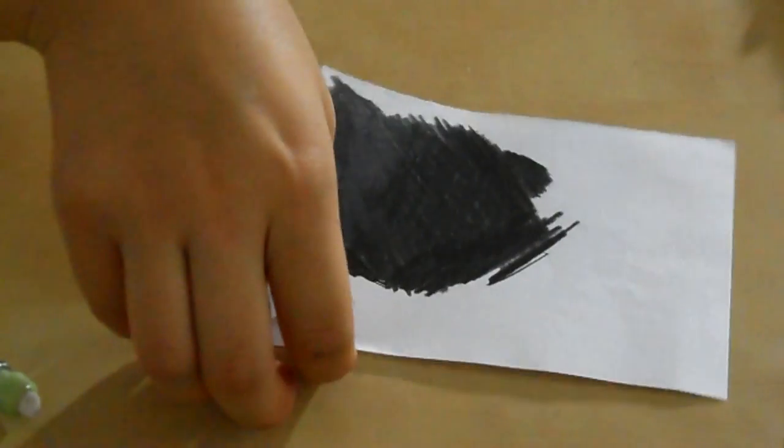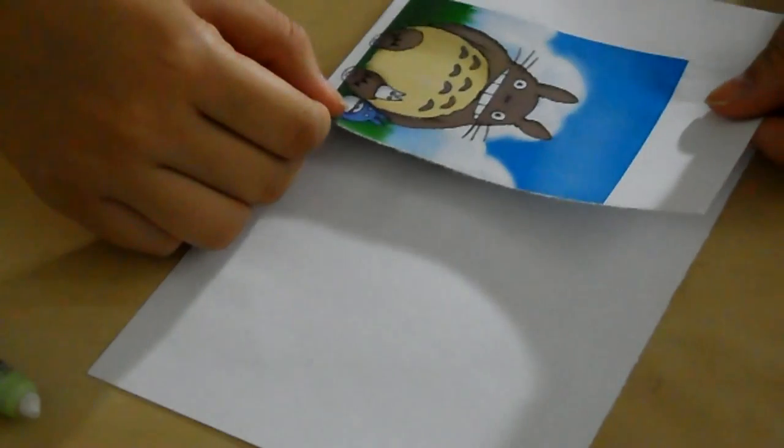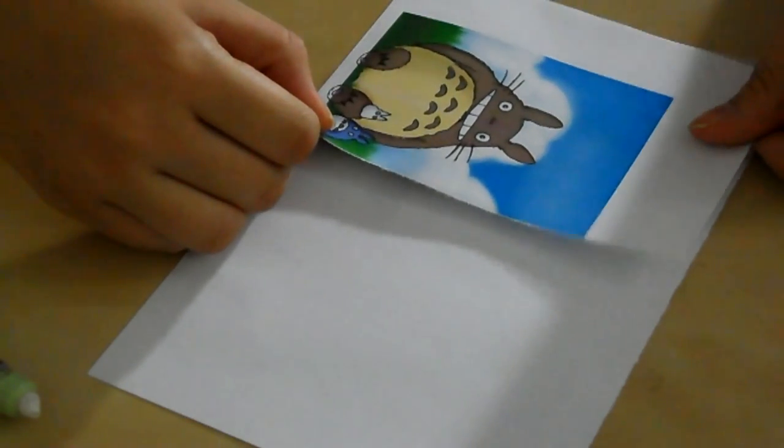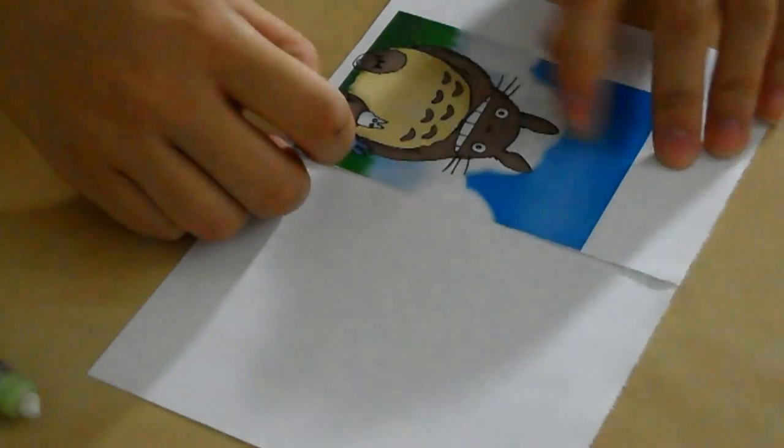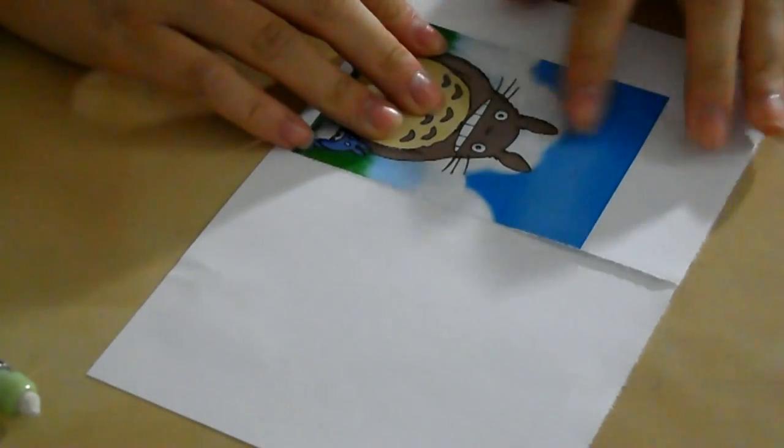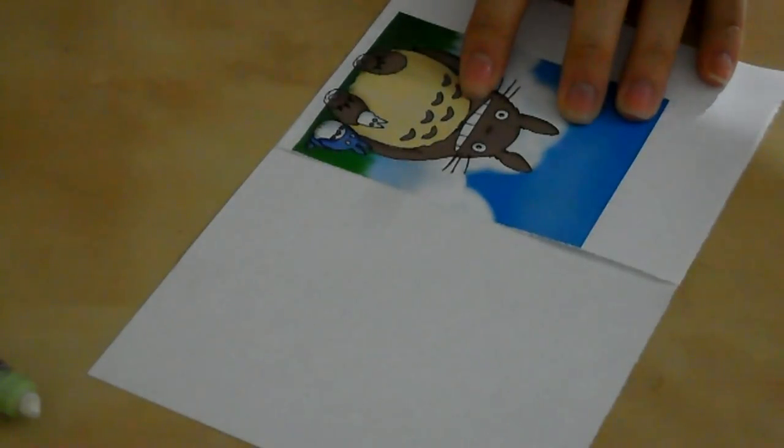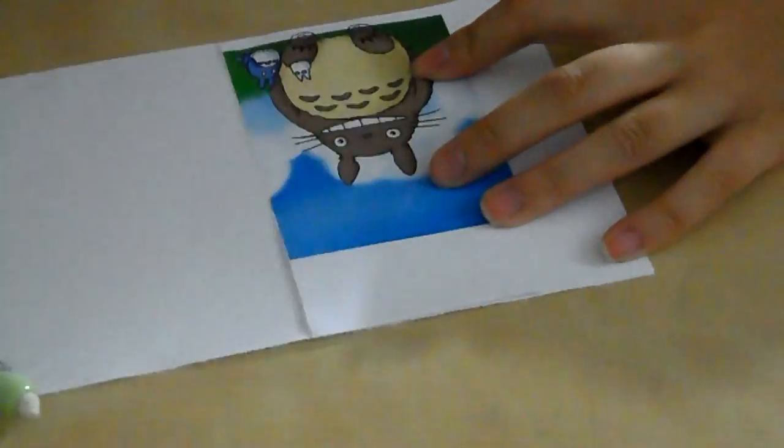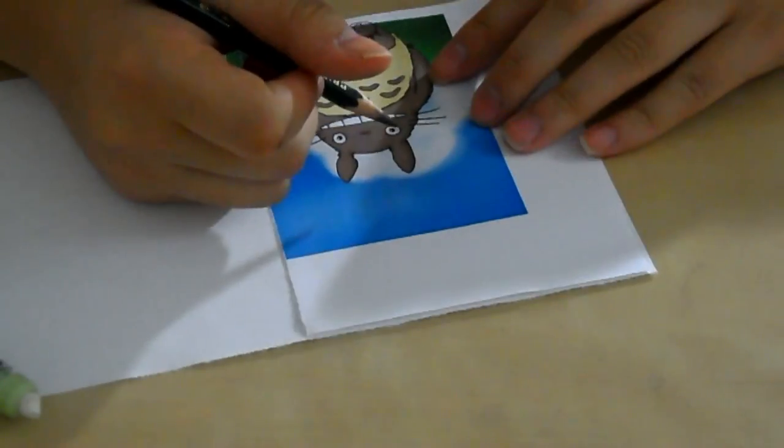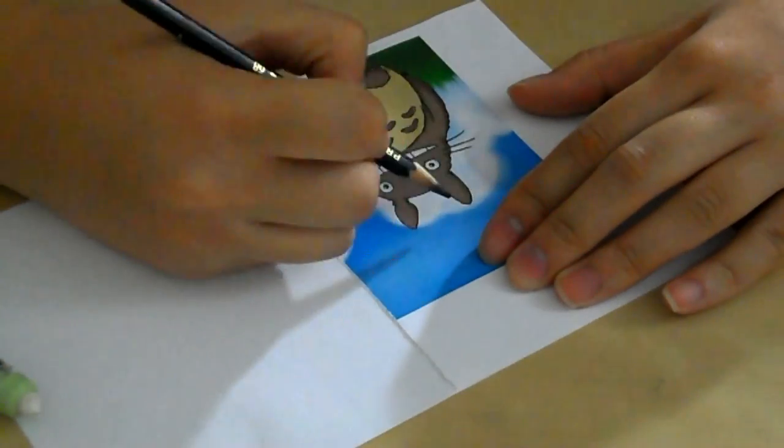Now flip it over and put it on top of a clean sheet of paper. Trace your image out. You don't have to trace all the little details. You just need the basic shapes.